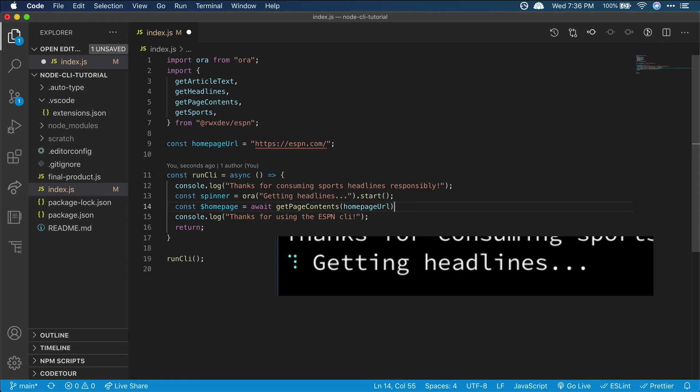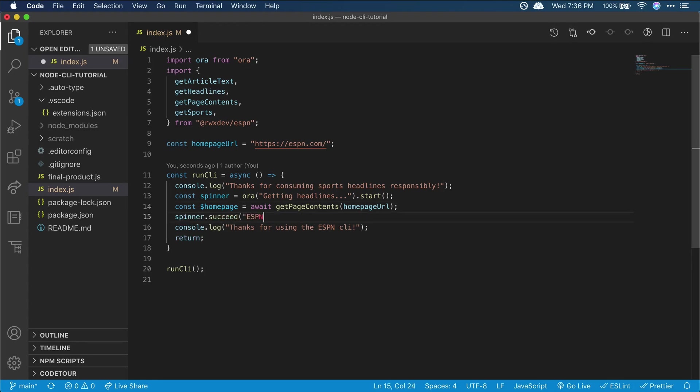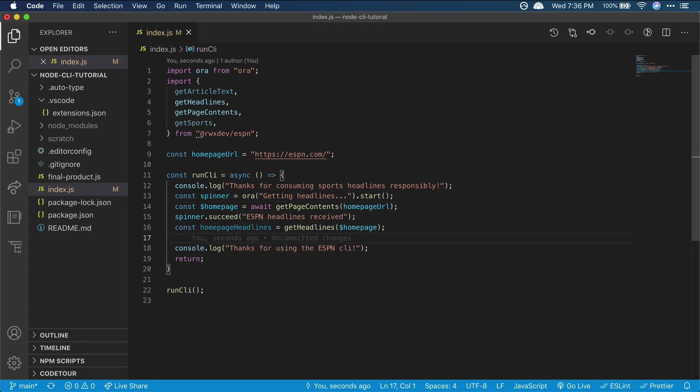So to do that, we'll use a library called Aura, and that'll allow us to show an animated loading indicator while it's loading. Before we make our async call, we'll start the spinner, and then once the call is done, we can stop the spinner.